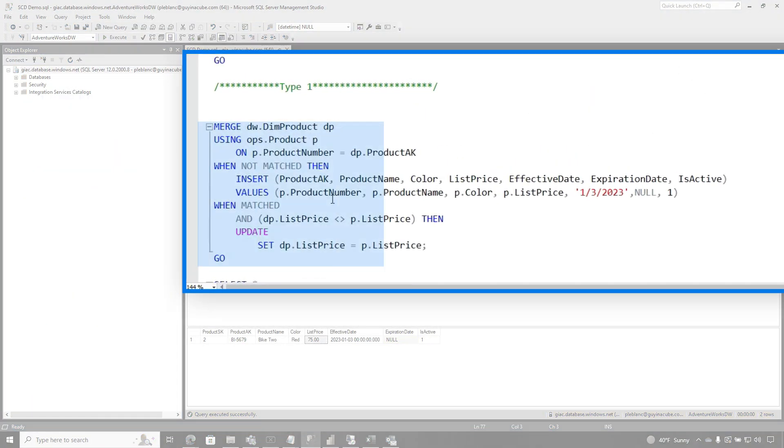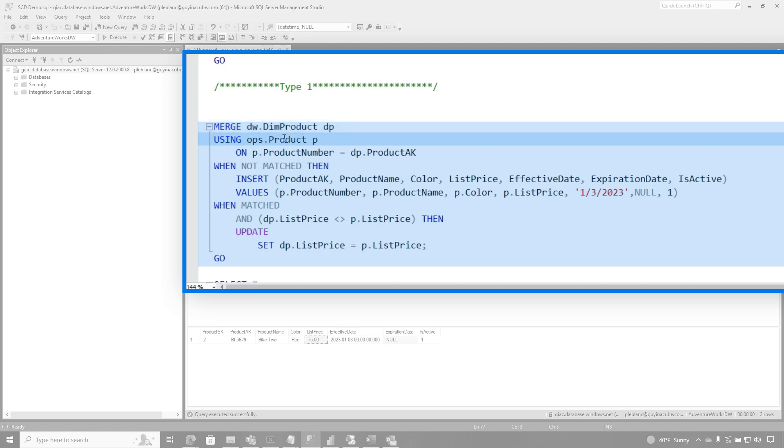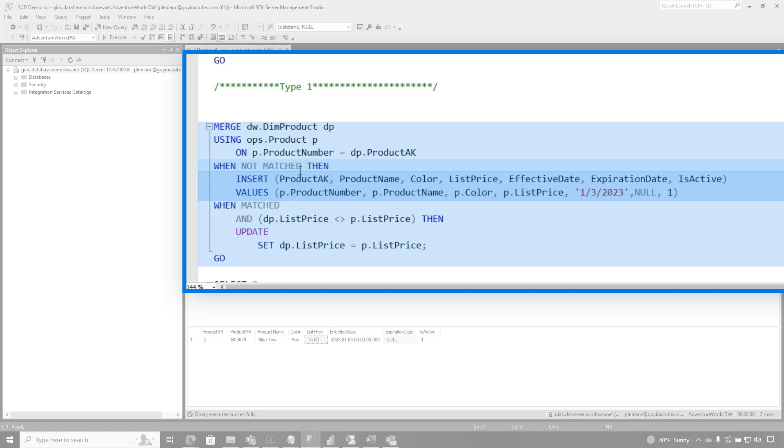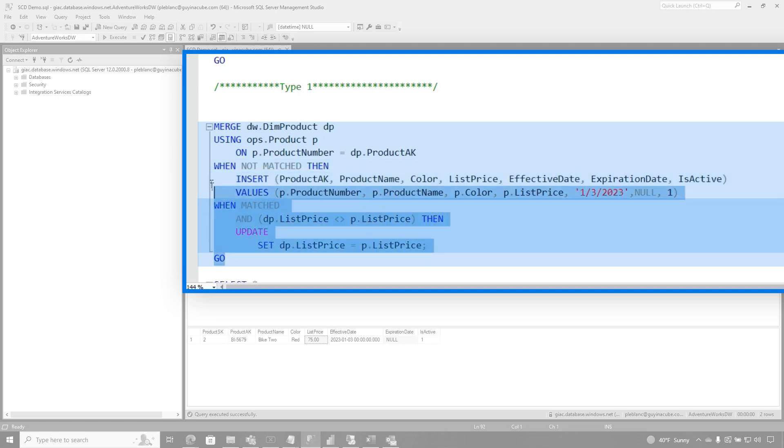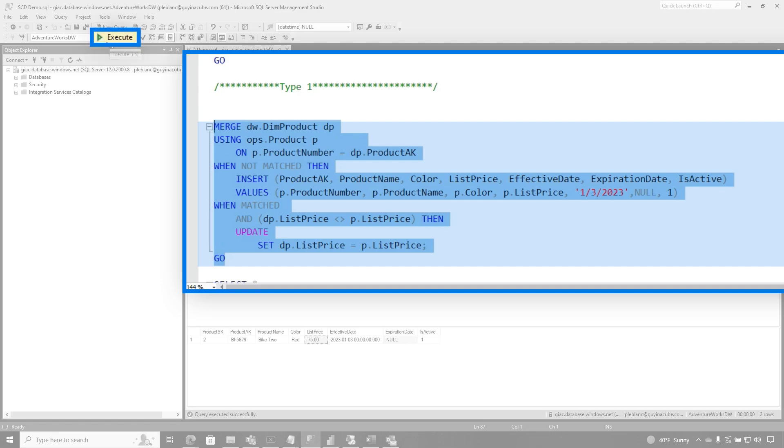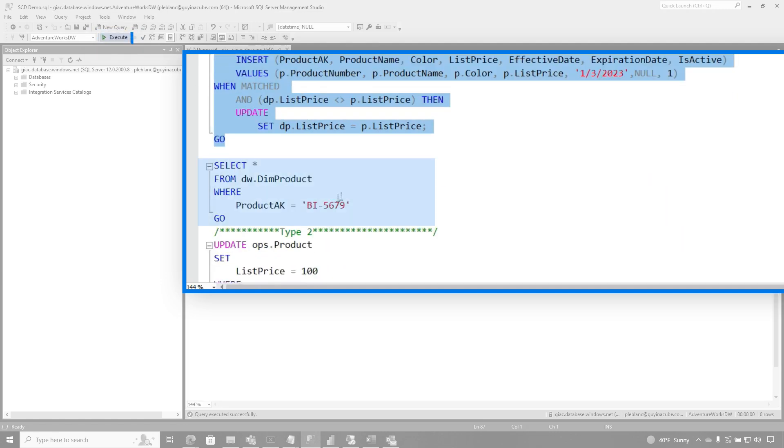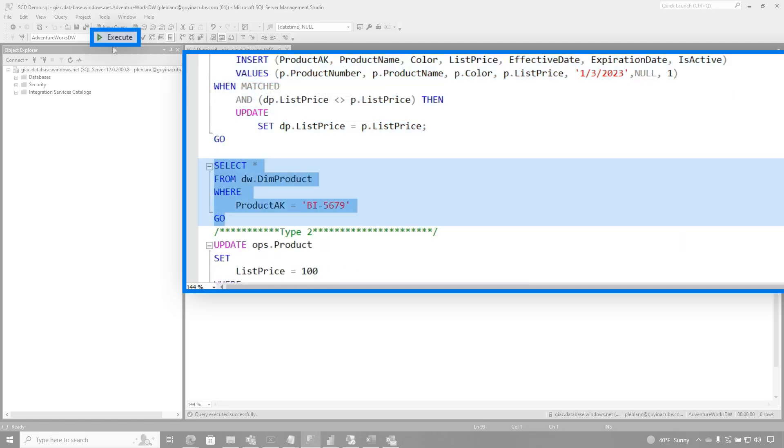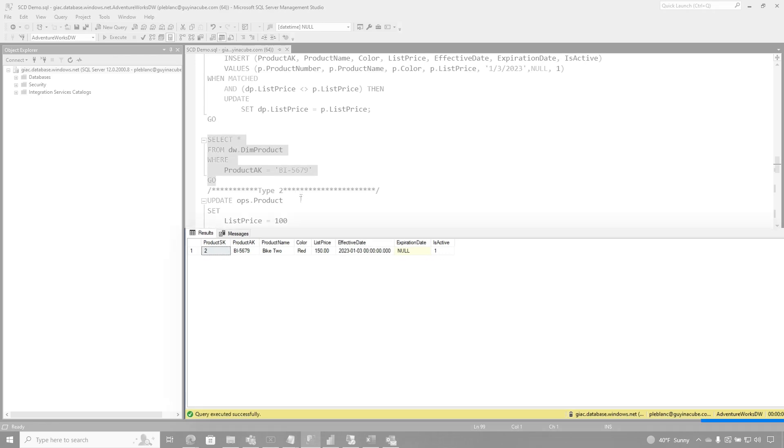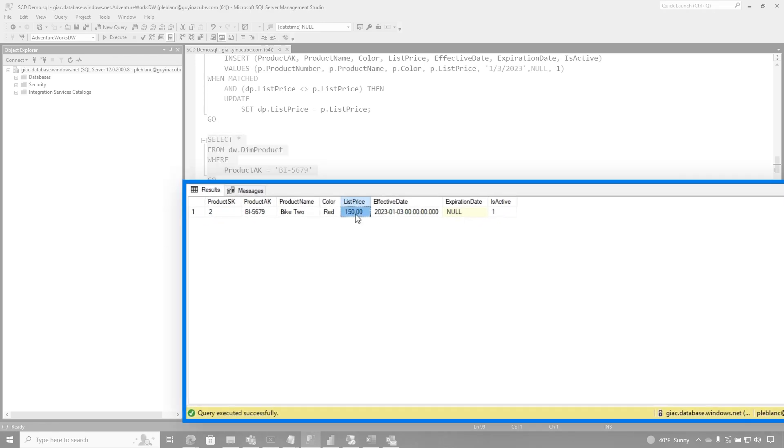So I'm using the merge statement again, and I'm saying, merge my DIM product and my source product on the same key. When it doesn't match, load it up. When it is matched and the list price is different, update the list price. So let me show you what's gonna happen. I'm gonna run this. It updates one row. And so now in my data warehouse, I should be at $150. Anytime there's a list price change, we need to make sure we update that list price. Anytime it updates in the source, it needs to update in the data warehouse. We're not adding additional rows. We're not ignoring them. We're just updating that existing row.